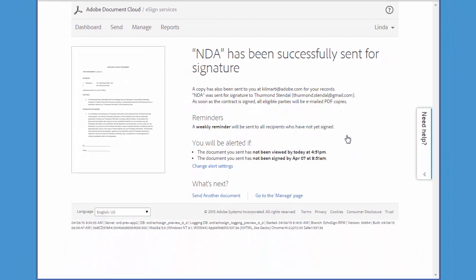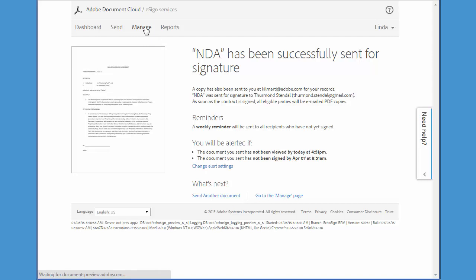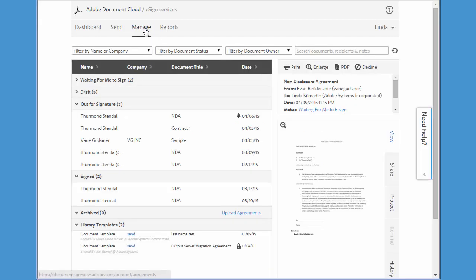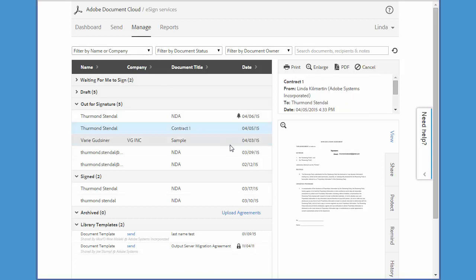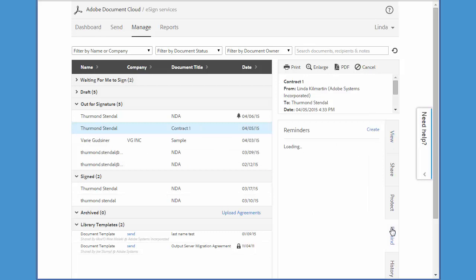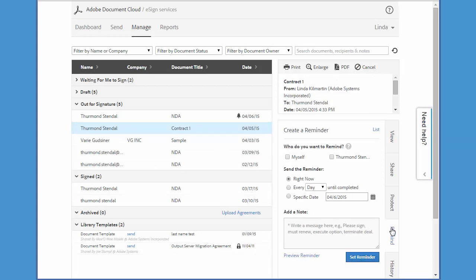The second way you can set up reminders is on the manage tab, also after you've sent the document for signing. Doing it this way will allow you a bit more flexibility in the settings of the reminder. All you have to do is find your document in your out for signature list of transactions and select it, then come over here and click on the remind tab.